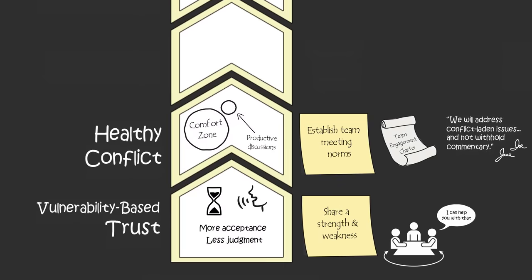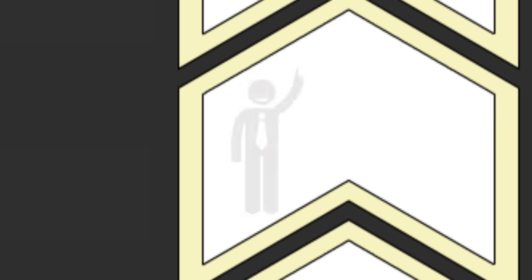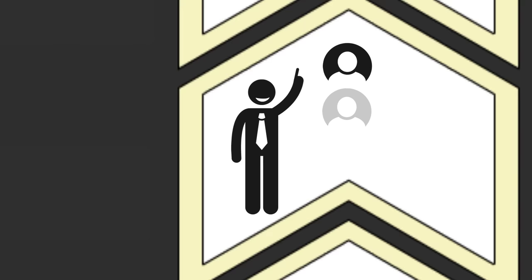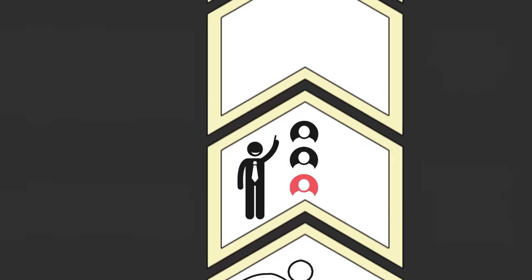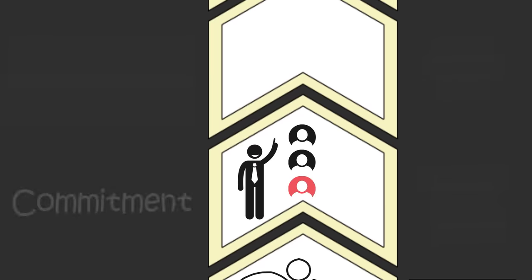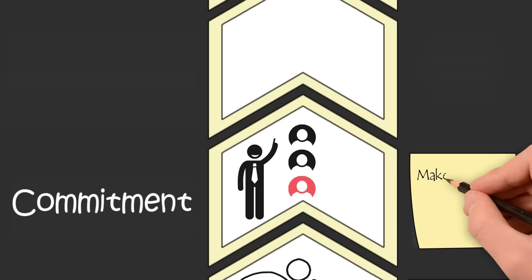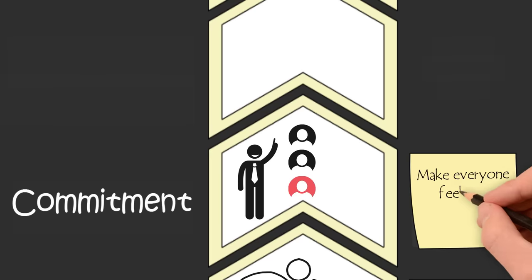Now that your teammates are willing to speak up and engage in healthy conflict in order to arrive at the best decision, you, the leader, still need to decide what the best decision is for the team, and then get all of your teammates, including those who don't agree with the decision, to commit to the decision. If your team members genuinely feel they were heard and valued in the decision-making process, they will commit to your decision even if they disagree with it.